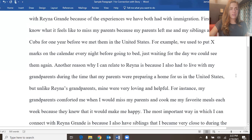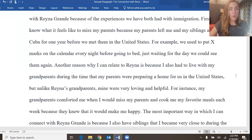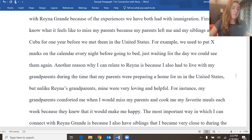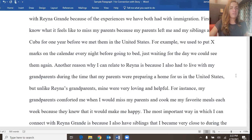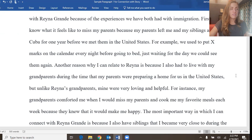Another reason why I can relate to Reina is because I also had to live with my grandparents during the time that my parents were preparing a home for us in the United States. But unlike Reina's grandparents, mine were very loving and helpful. For instance, my grandparents comforted me when I would miss my parents and cooked me my favorite meals each week because they knew that it would make me happy.